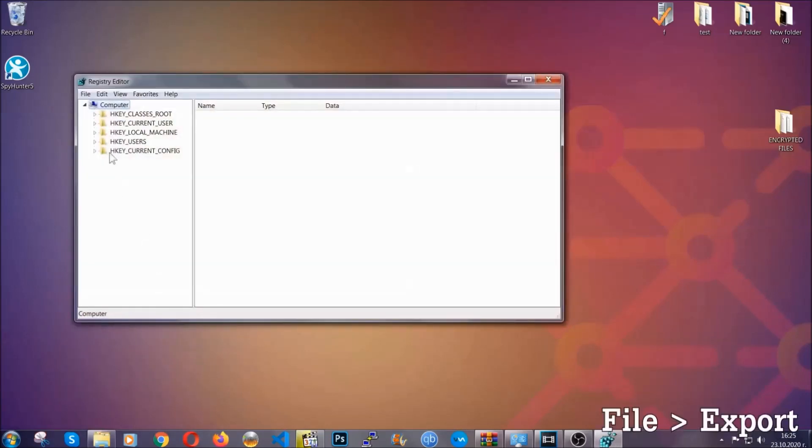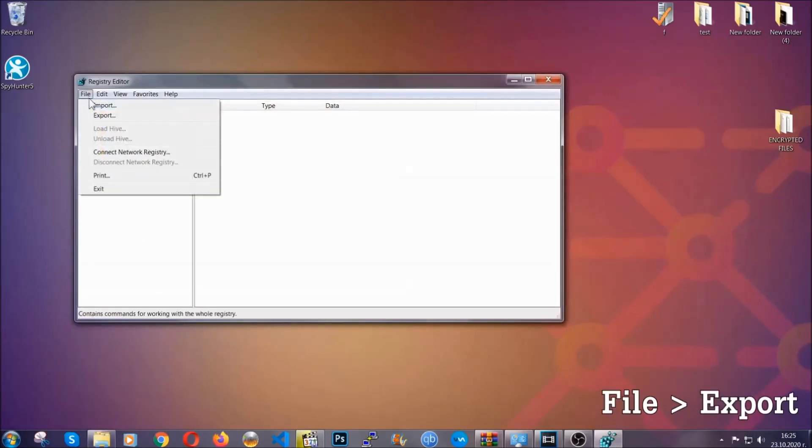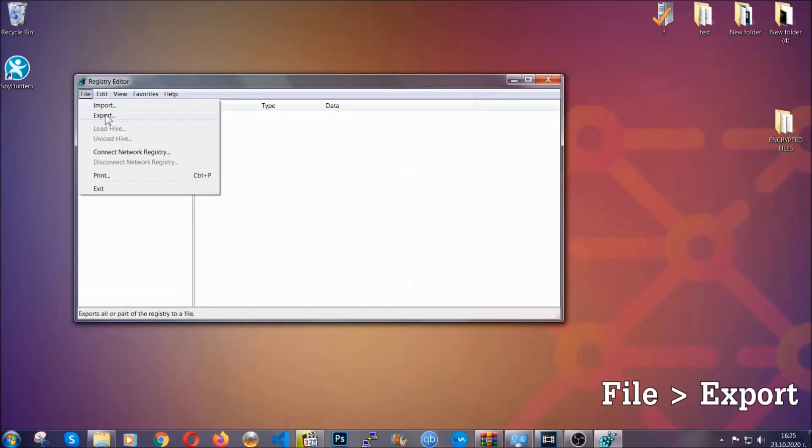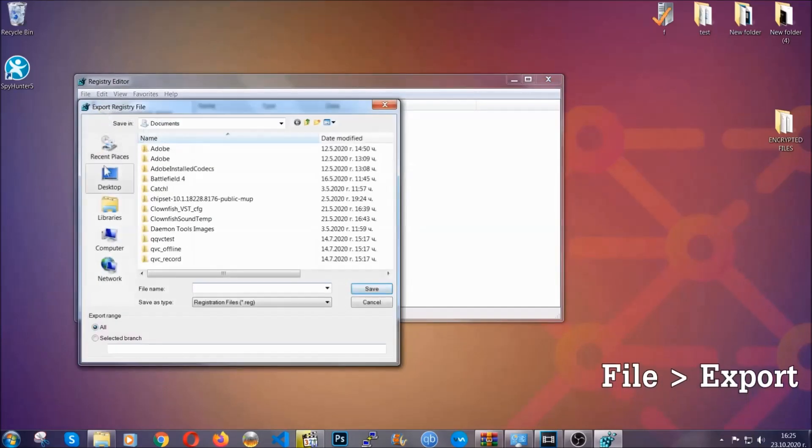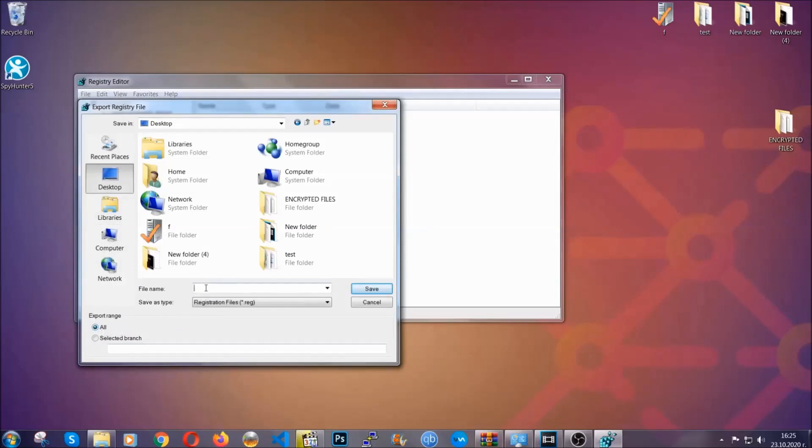First, we're going to back up the registry by clicking on file and export. And then you're going to save it somewhere easy to find.